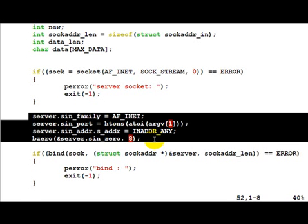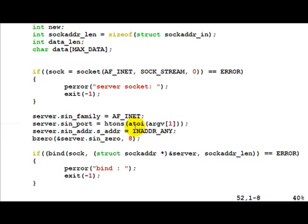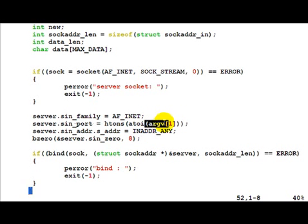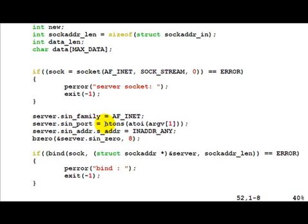The important fields are sin_port which mentions to the kernel which port to bind to. That is taken as input, converted from ASCII to integer, then from host byte order to network byte order using htons.